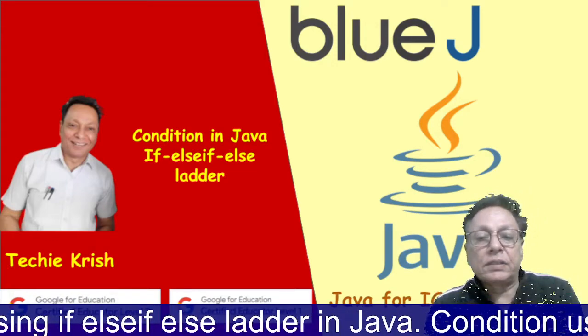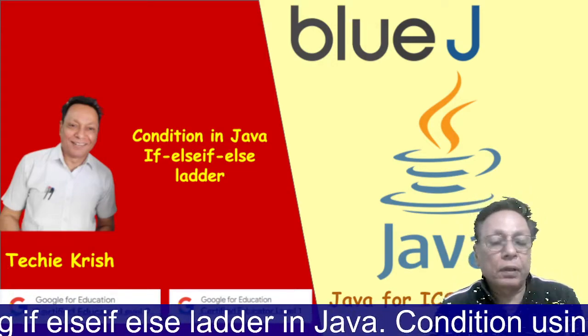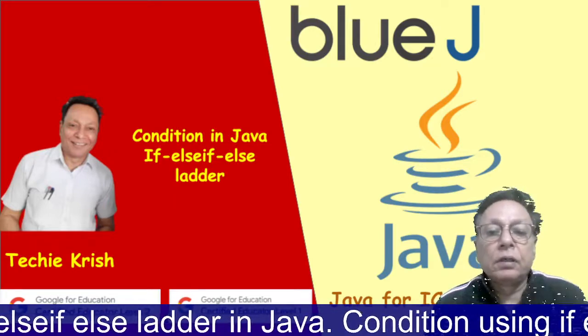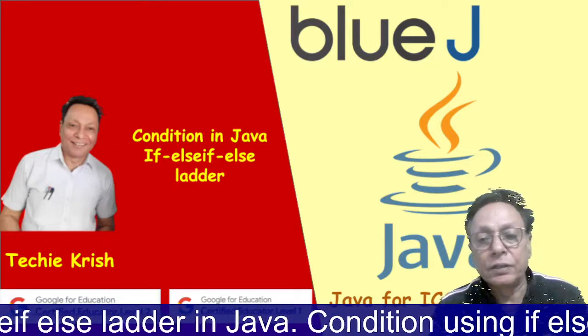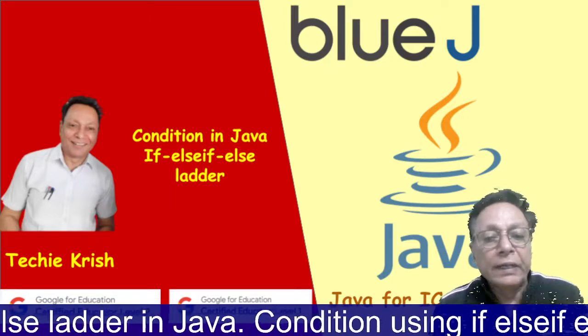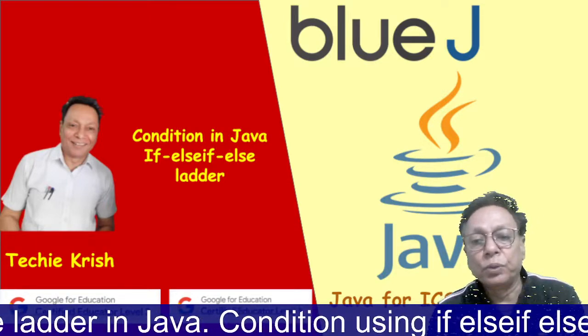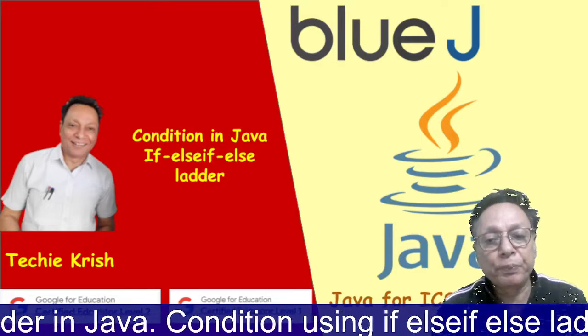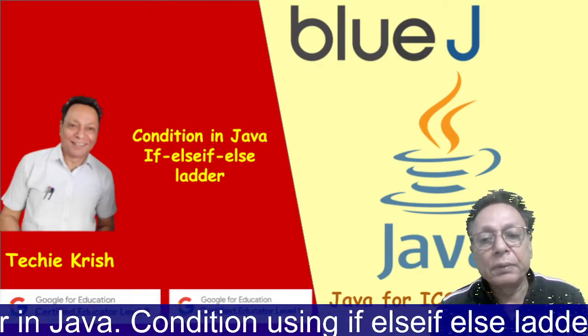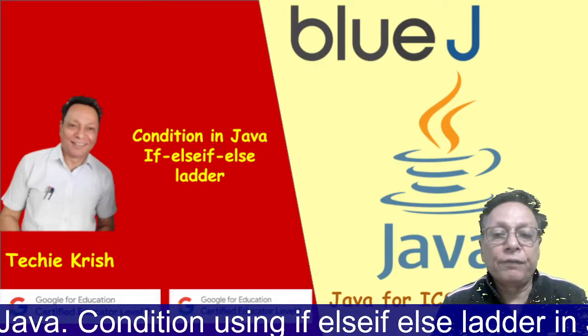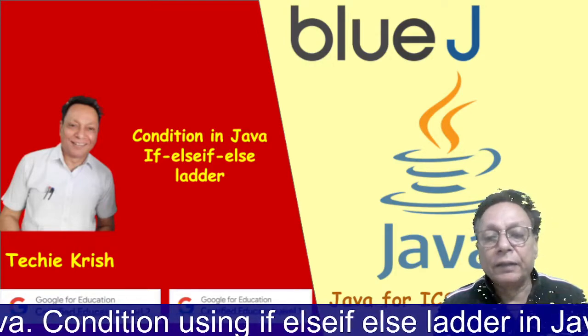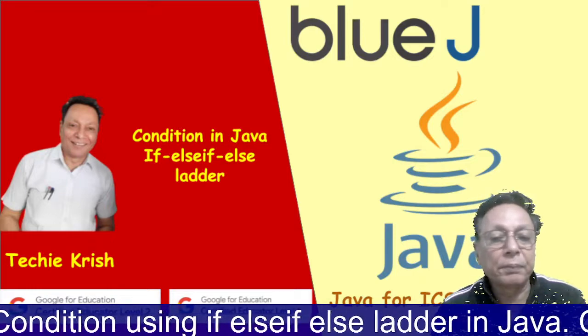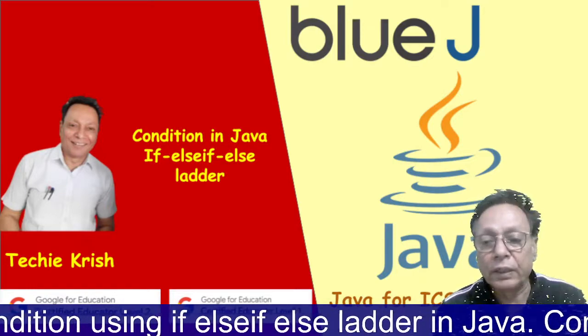Good evening friends, I am going to discuss if else if ladder in Java. We have already discussed how to apply a condition in a Java program, and this time I'm going to discuss if else if ladder in Java. So without wasting time, we rightly move to our presentation.